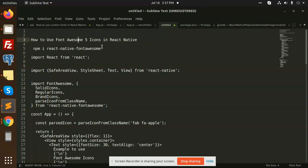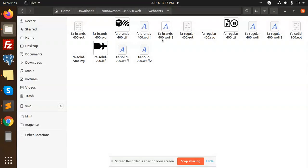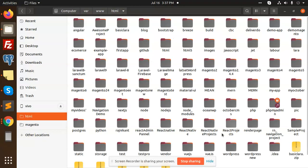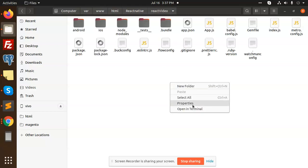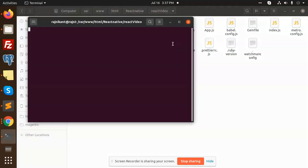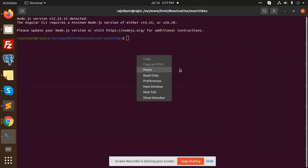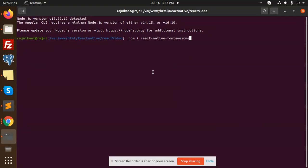To install this package, let me open the project. So here we go with the project, this is React Native. We will use the previous React Native video. Let's open the terminal and install this package. This is done, installed.